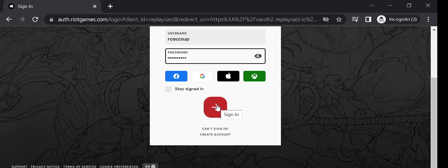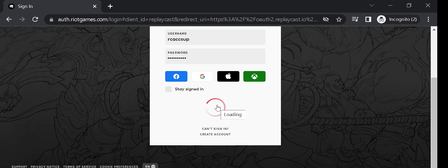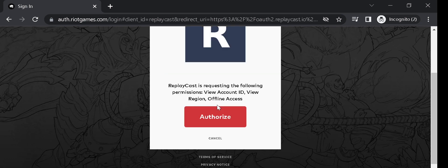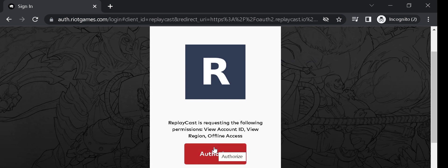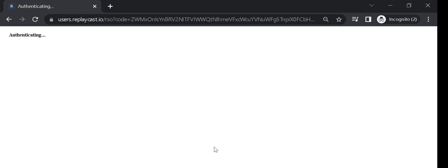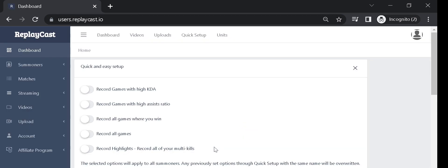If this is your first time logging in, you'll see the authorization page. Click on Authorize to connect your League of Legends account and add your Summoner to ReplayCast.